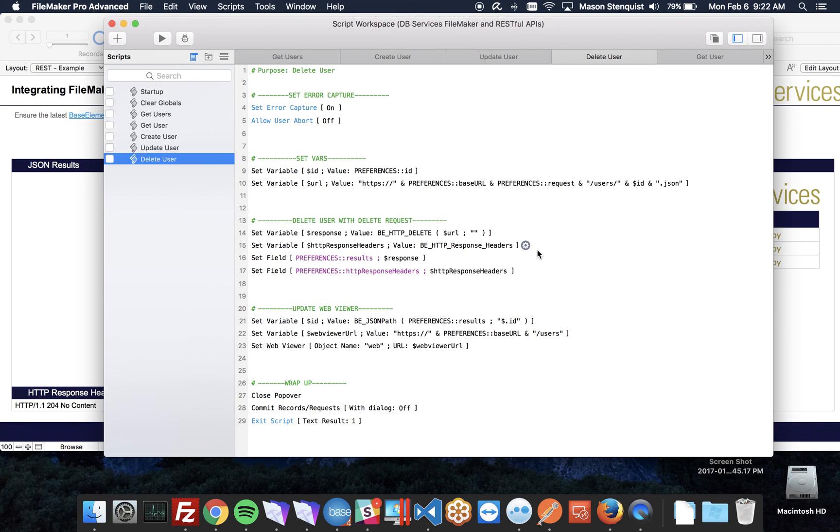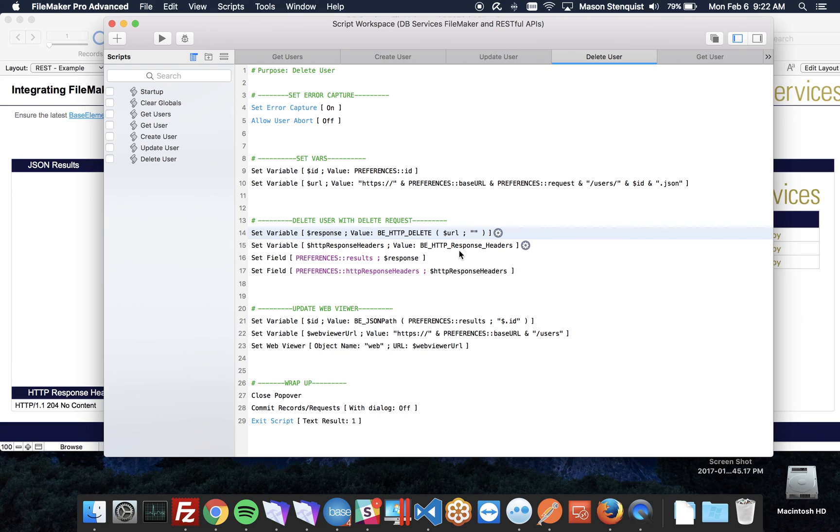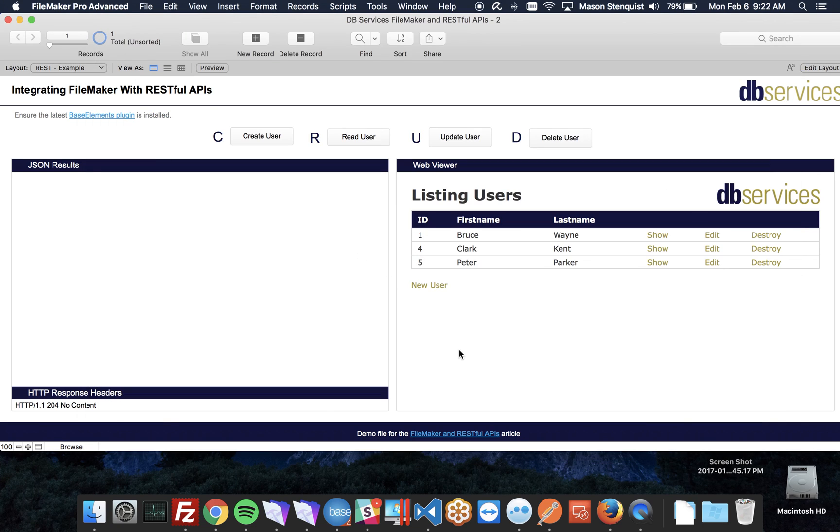Delete is very similar. You have the URL that you want to delete, and then you do BE HTTP delete with that URL. We get the response, the response headers, just update the results and the web viewer. So yeah, that's pretty standard stuff.